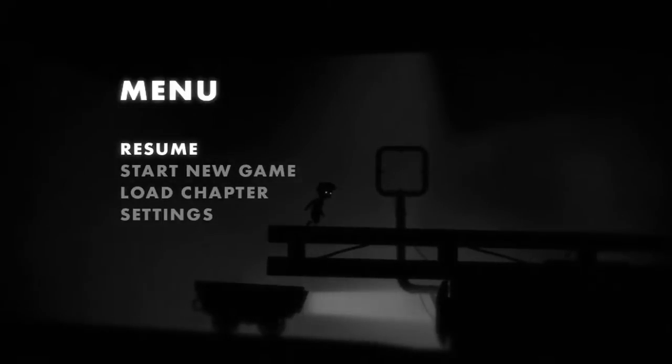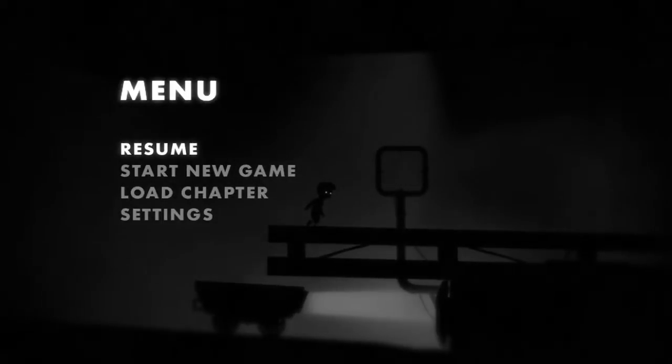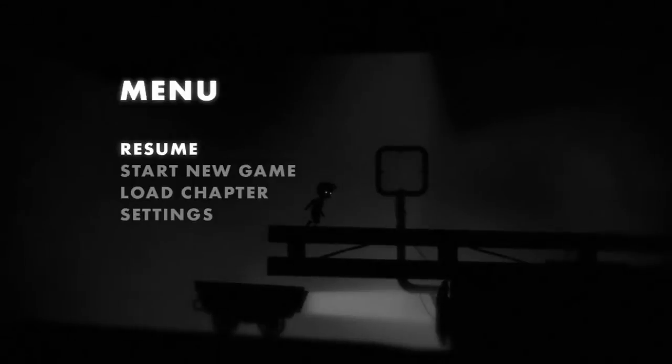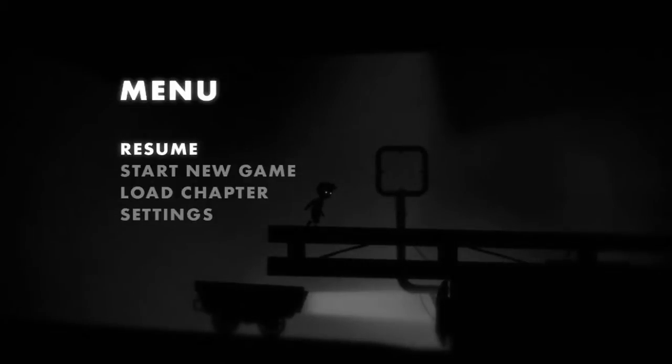How's it going, everybody? It's Brandon, a.k.a. Dinos here, back for another episode of our Limbo Let's Play, which I actually think is probably going to be the last episode.